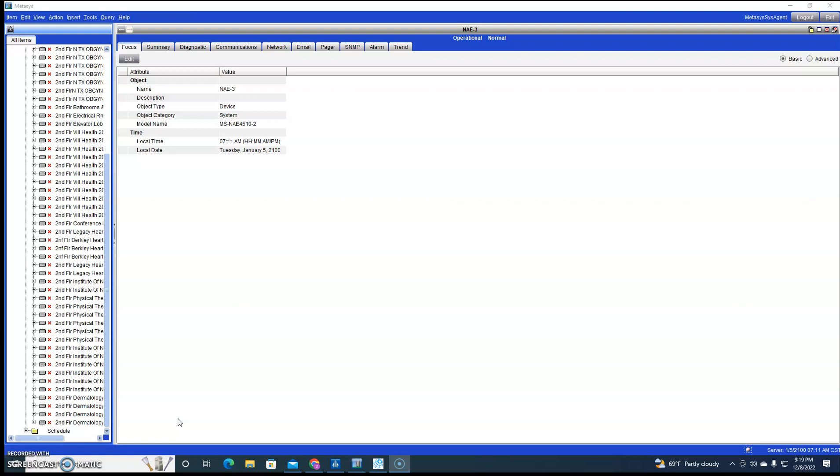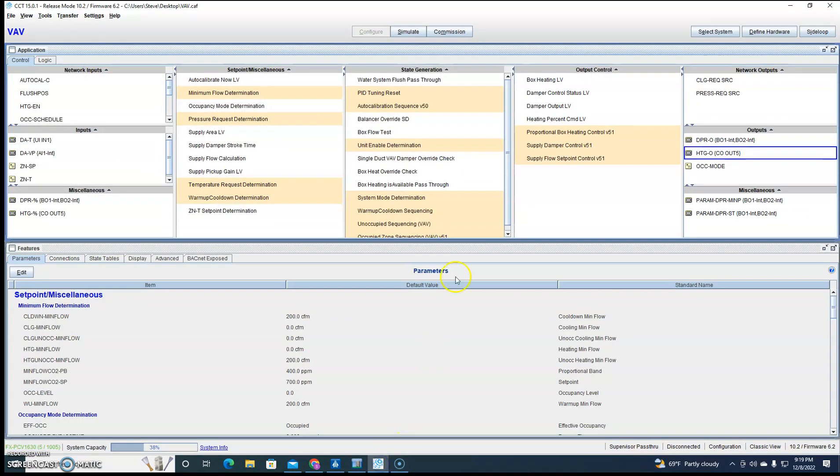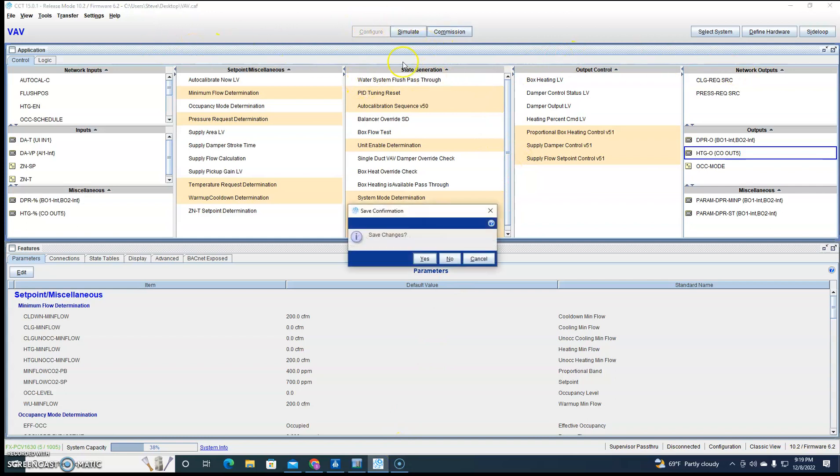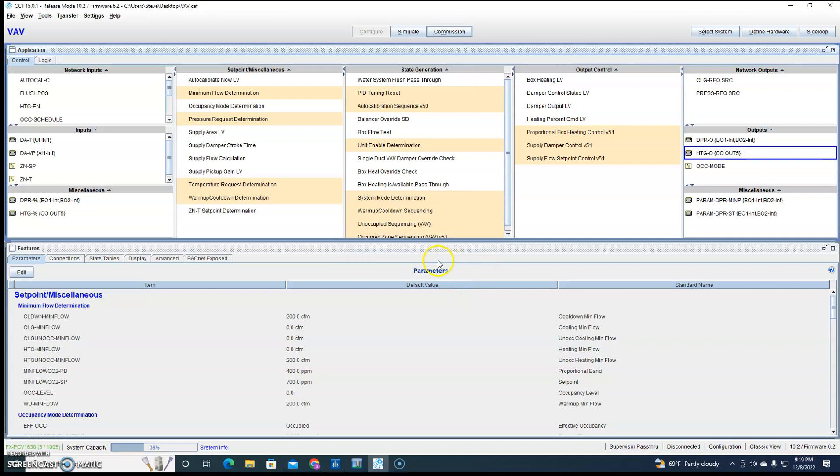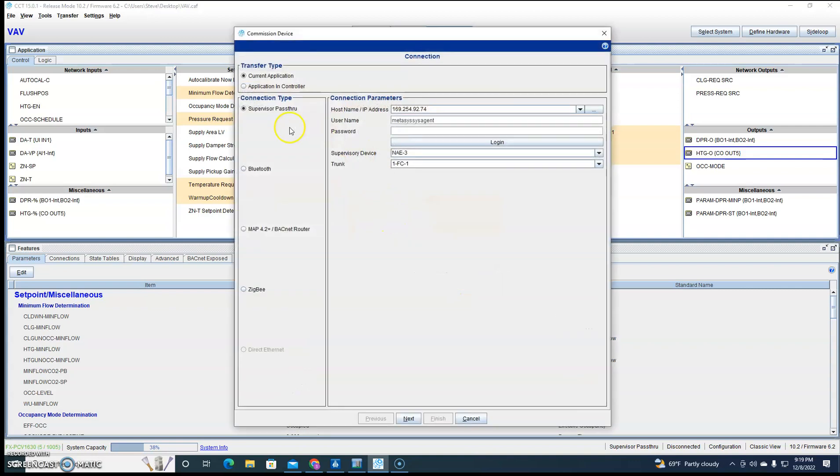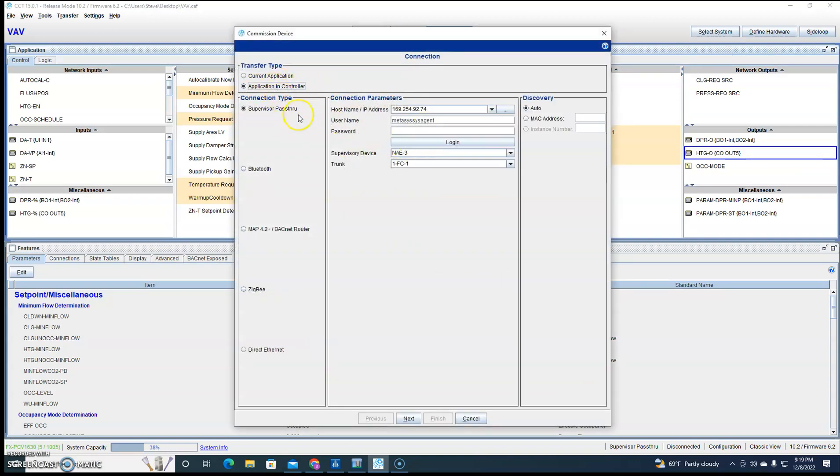So today I got a BACnet controller and I got an NAE with the BACnet trunk, so I've already into the NAE. Now let me show you using supervisor pass-through.